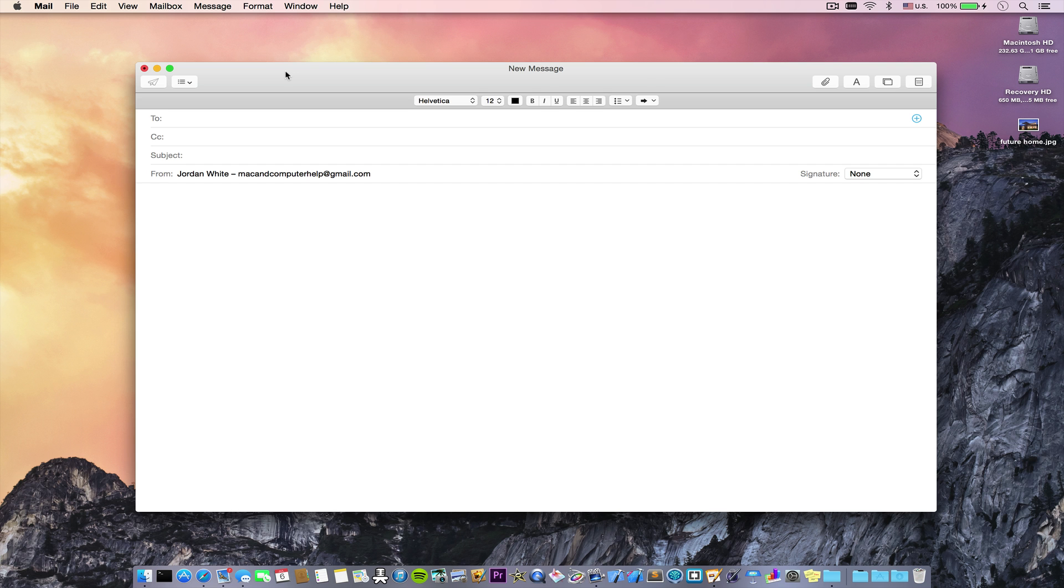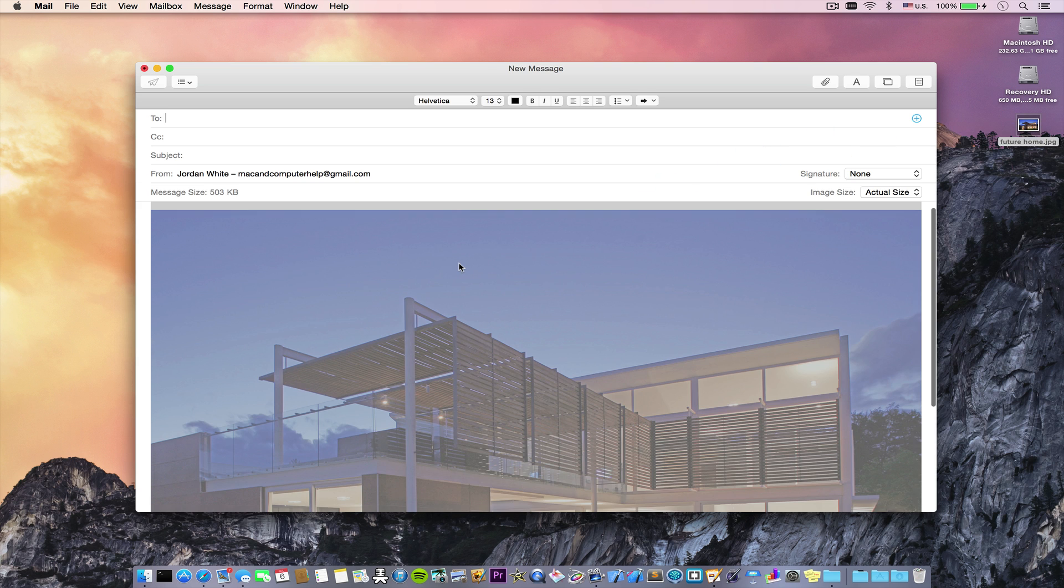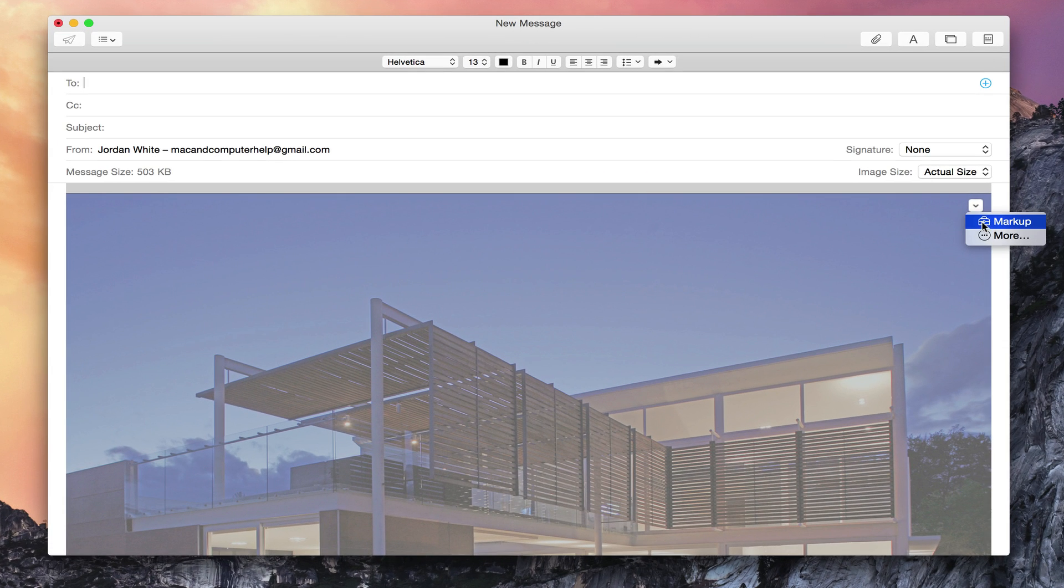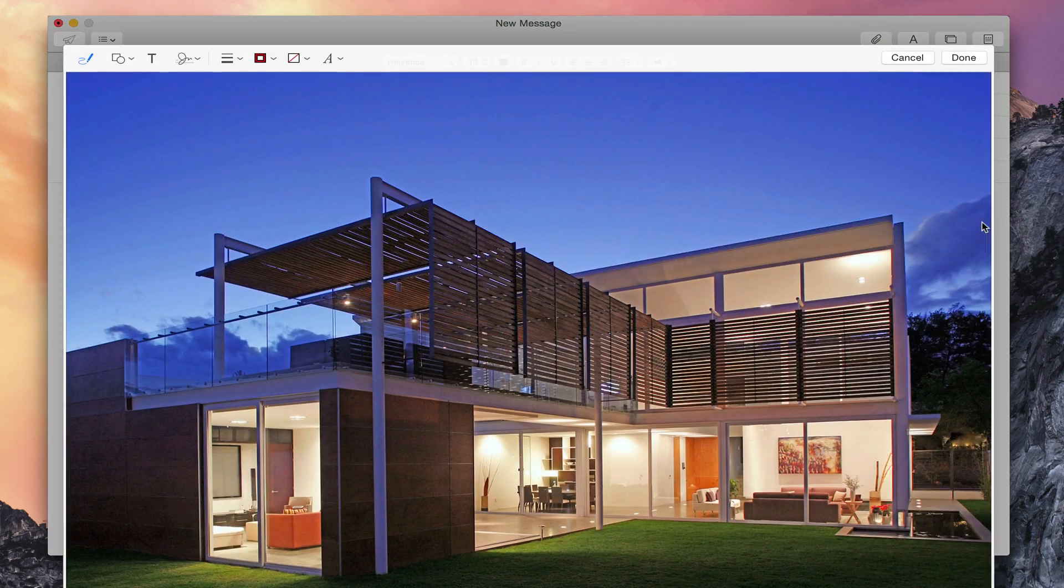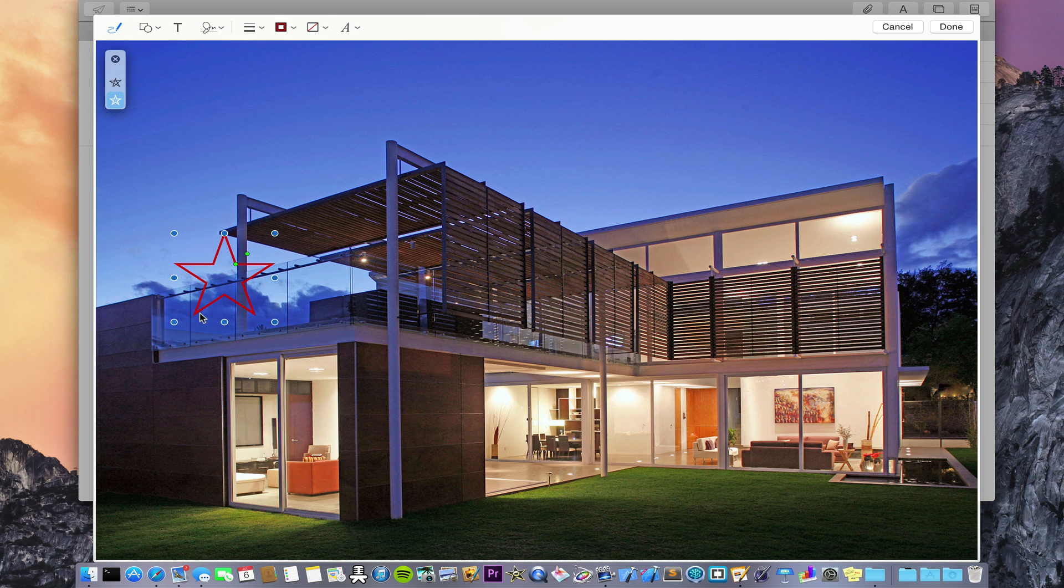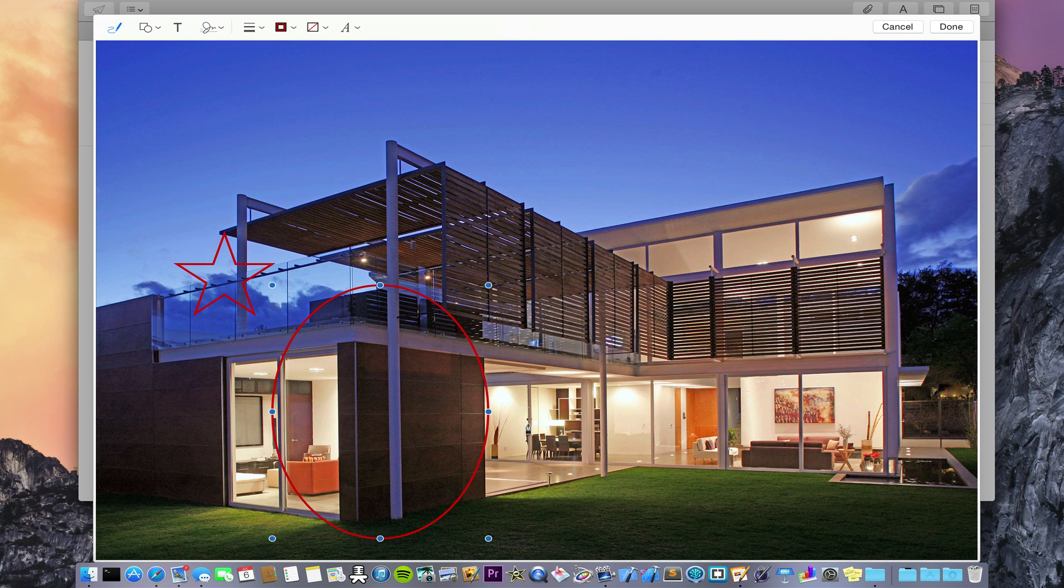So we're going to compose a new message here, and then I'm going to drag in a picture. And at the top right corner of the picture, you'll see this arrow. And if you click on it, you can actually markup on the picture itself. So it's really cool. You can actually draw shapes, as you see right here. And then the computer interprets it and puts the actual shape on the picture.